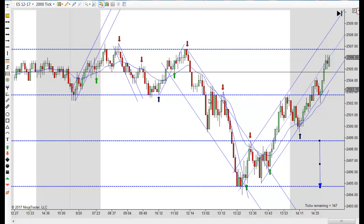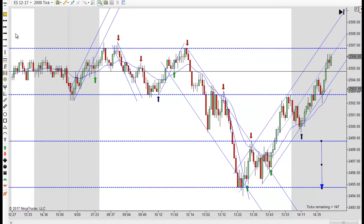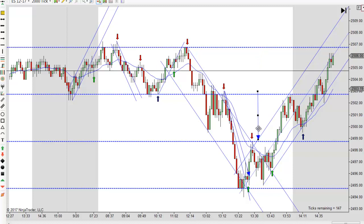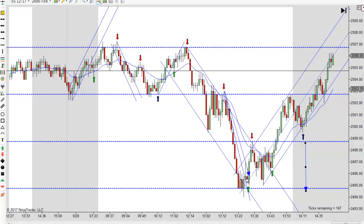We started trending down and then the news came out at one o'clock and we made that second leg down. You can look at this a couple different ways - you measure that leg and then you look for a measured move. We went a little further than that, but you should have been looking for the second tier to drop here. When it kept going, you get another measured distance and it goes right to that level and closed right into that measured distance again. A couple different ways to get to that level and then we reverse from there.